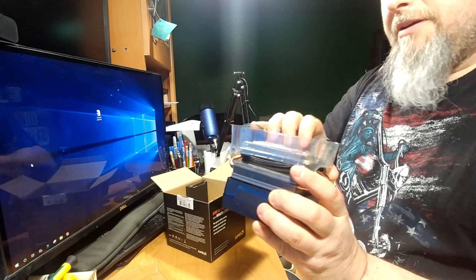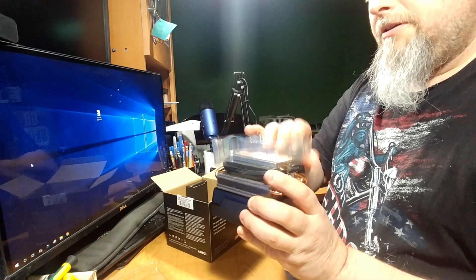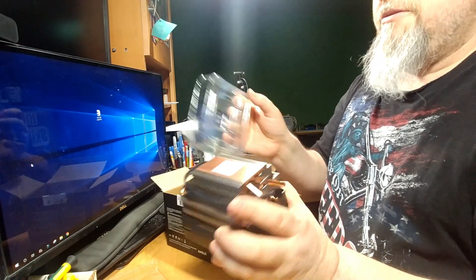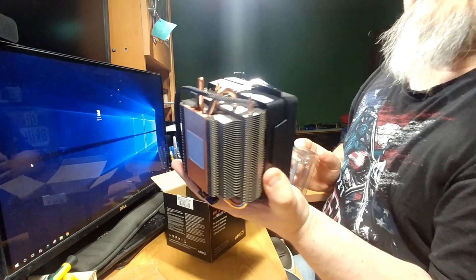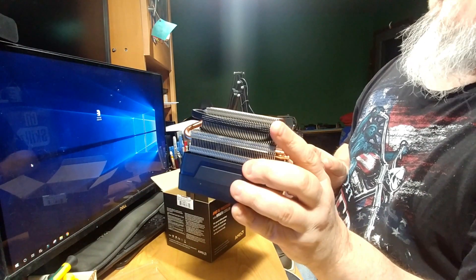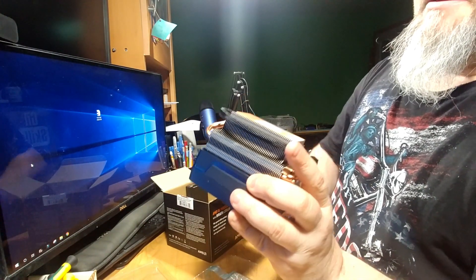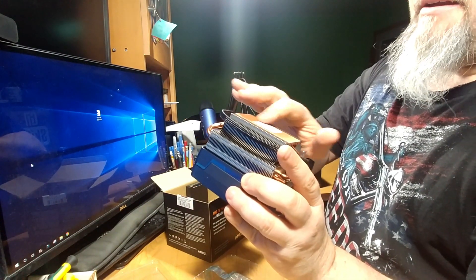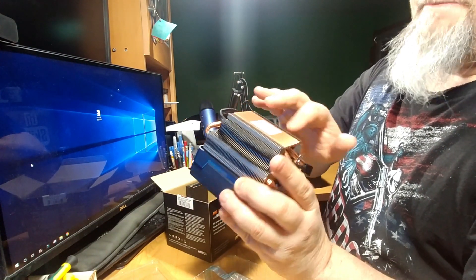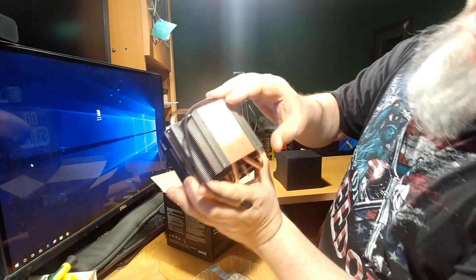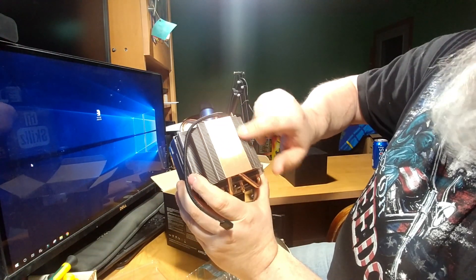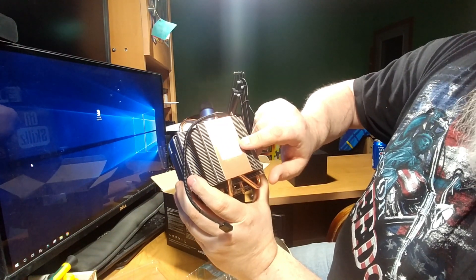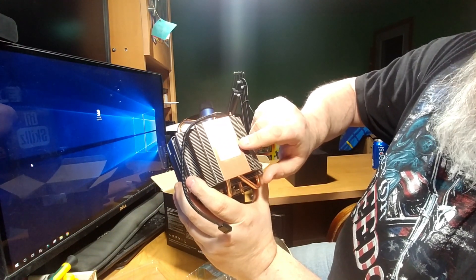That should come out. There we go. Boy, that's beautiful. Beautiful little heat sink. Gotta love that. Look at that. Looks like it comes with its own layer of thermal paste.